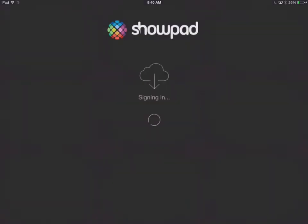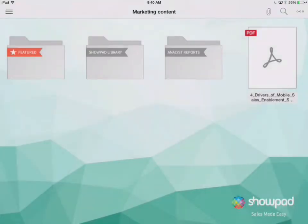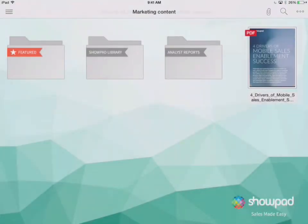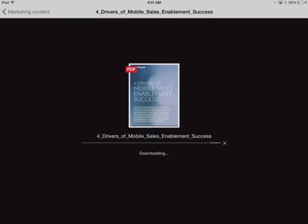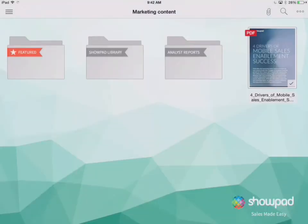Here's how it works. Download and show a file by tapping on it. This file is now stored locally and is available offline right on your device. You'll see a checkbox in the lower right corner of content that's been downloaded.